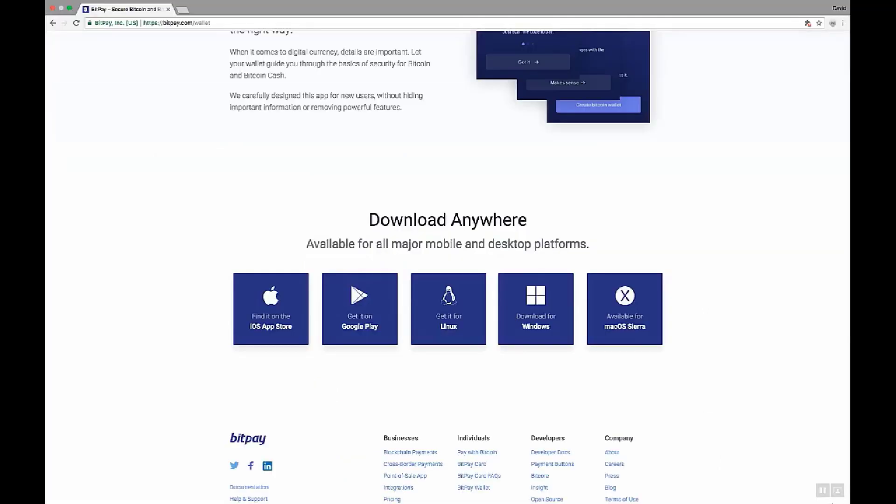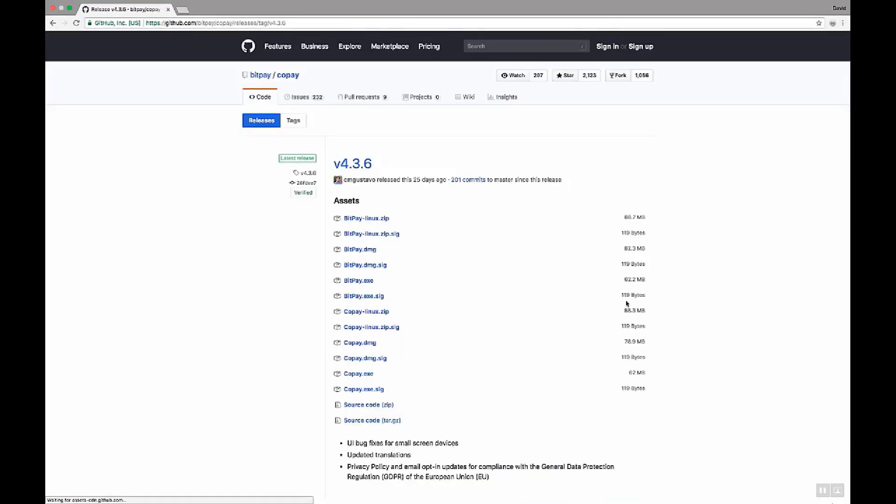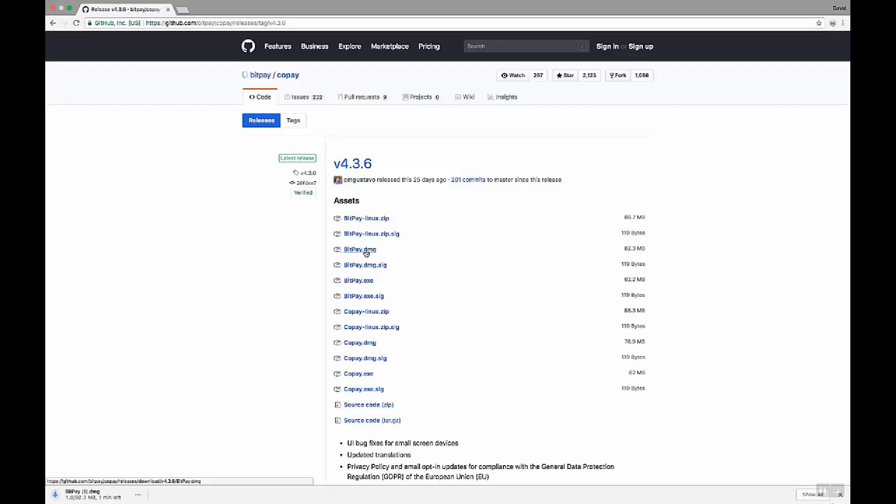Now we'll show you how to install BitPay for your Mac. Click on the macOS Sierra link here. That will take you to a page where you see a bunch of different things, and you can install with the BitPay.dmg. We'll click that. That will download. We'll just wait for the download to complete. Okay, download's complete.